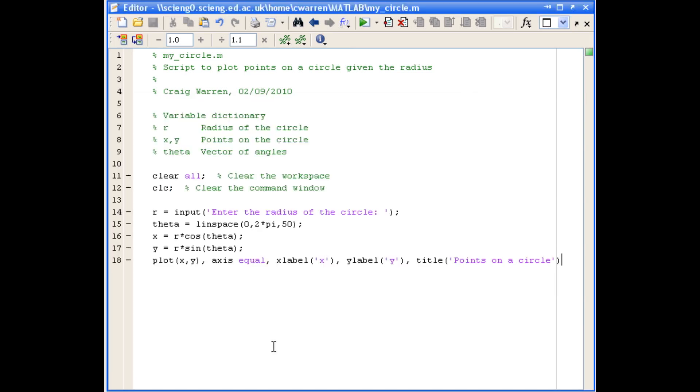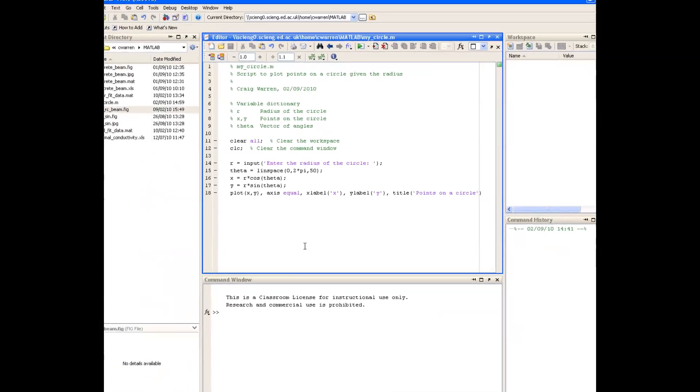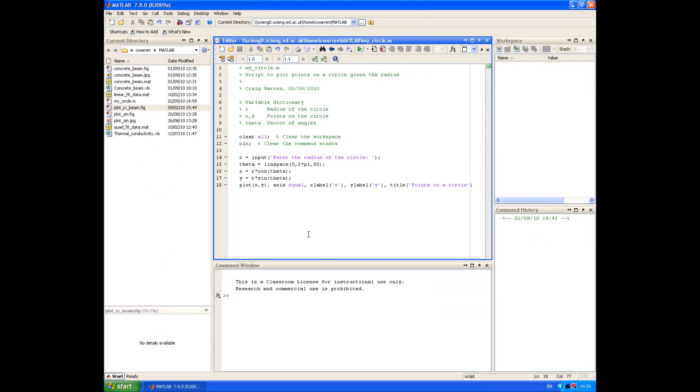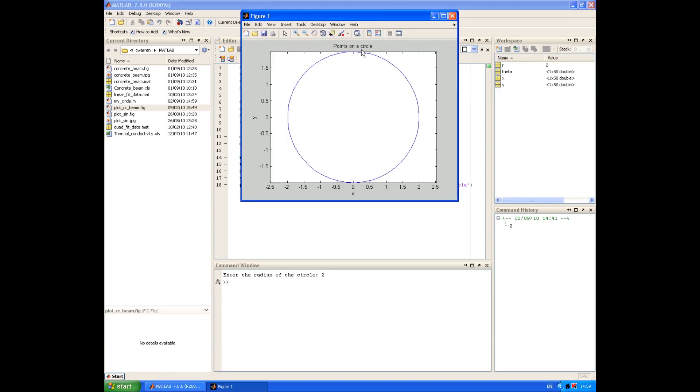So we're now ready to execute the script and there are a couple of ways of doing that. The simplest way is just to use the play button in the toolbar. And you'll see now that we're asked in the command window to enter the radius of the circle. So we'll enter 2, and you can see that MATLAB displays the figure window with our plotted circle.